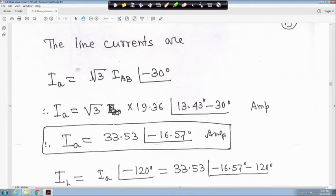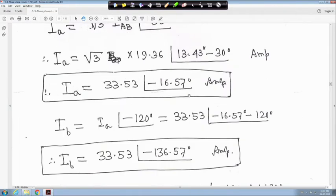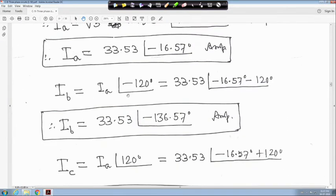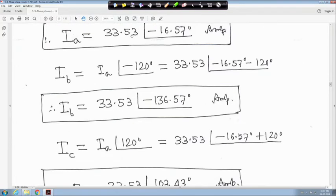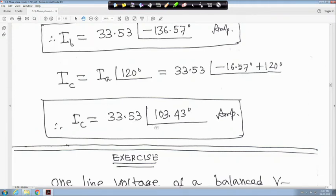The line current: I_a equals root 3 times I_AB angle minus 30 degrees. Substituting I_AB of 19.36 angle 13.43 degrees gives I_a equals root 3 times 19.36 angle minus 16.57 degrees. I_b equals I_a angle minus 120 degrees. All line currents have the same magnitude, 33.5 ampere, and the angle difference between consecutive currents is 120 degrees.